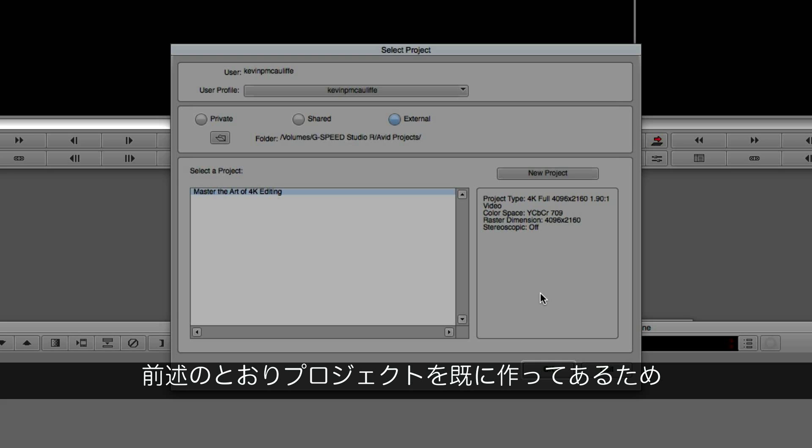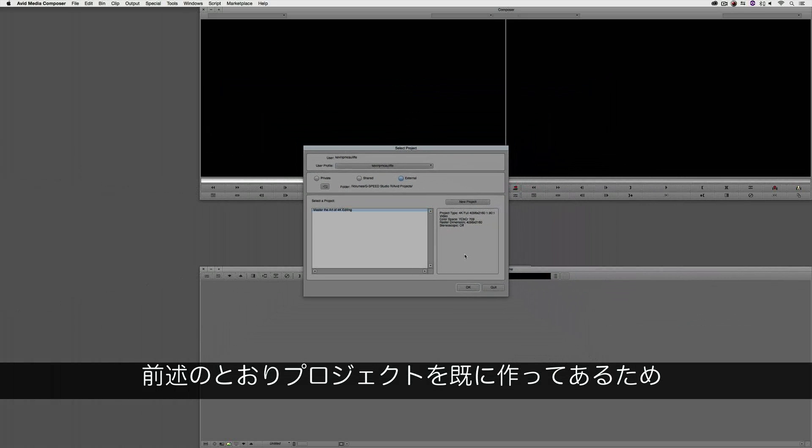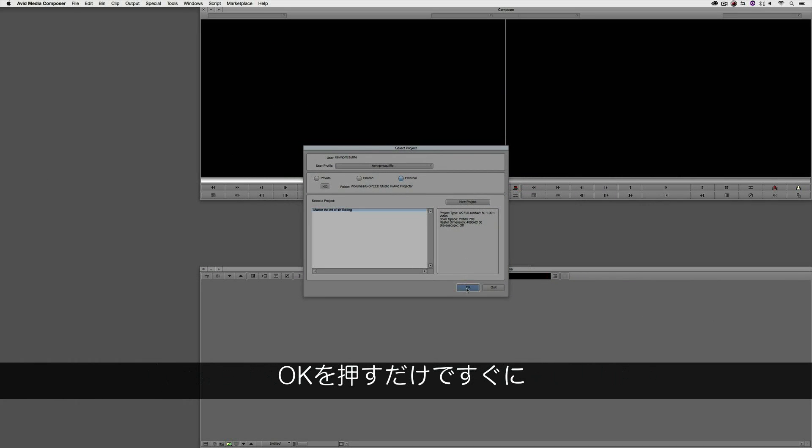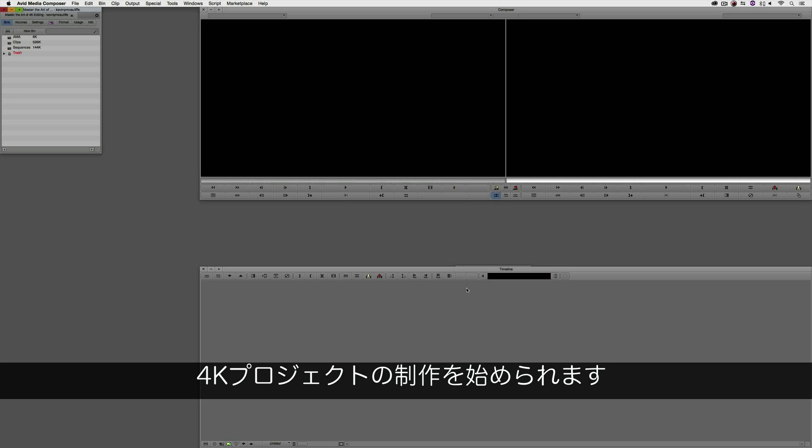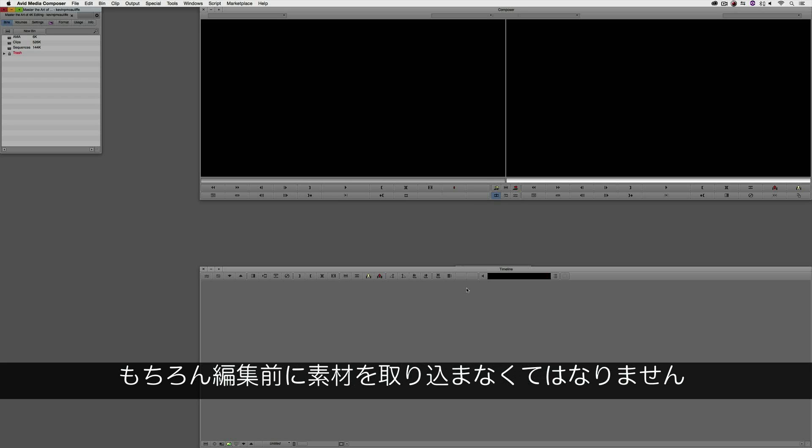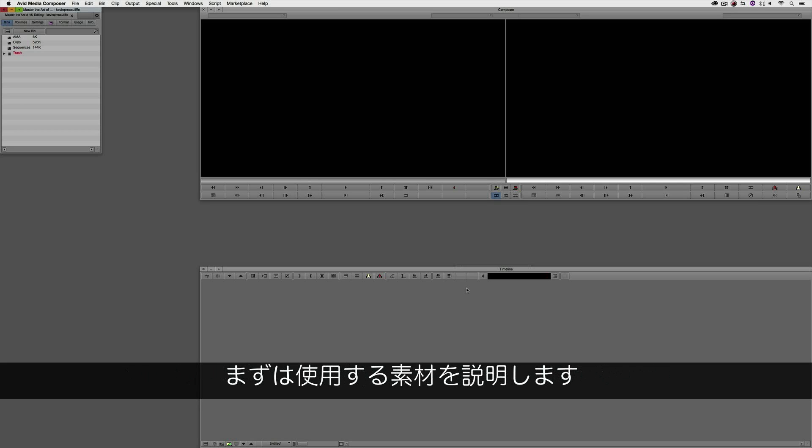But like I said, because I already have a project here, all I'm going to do is say OK, and now I am in my 4K project. Of course, you always need some media to start with before you start editing. Because I want to make sure you don't think I'm pulling a fast one on you,